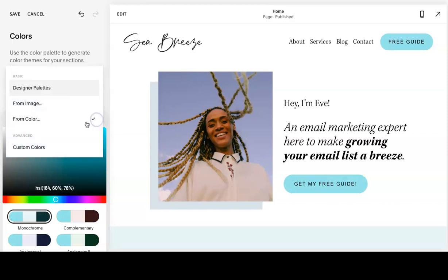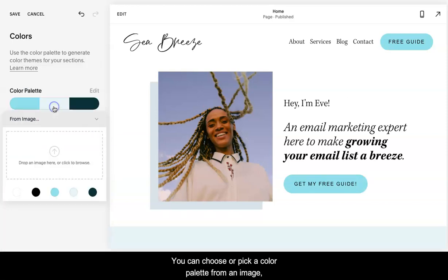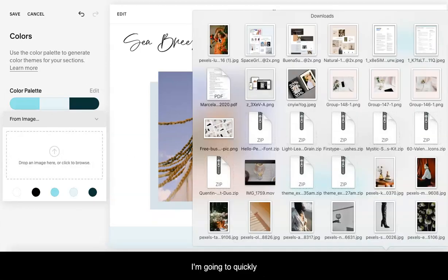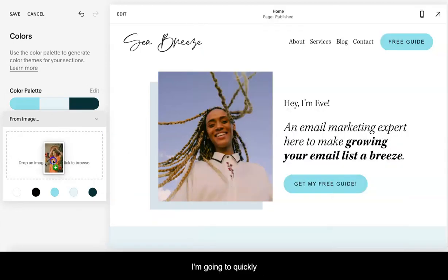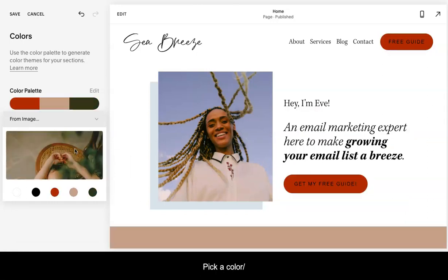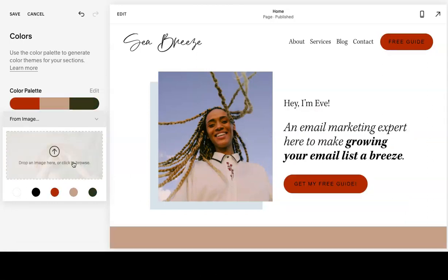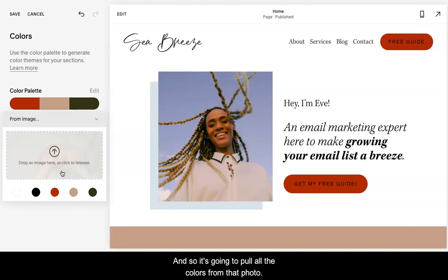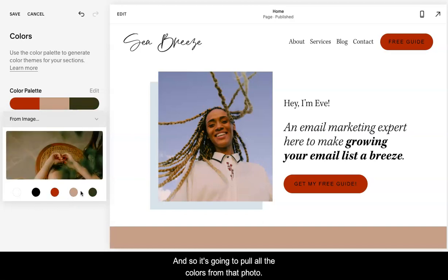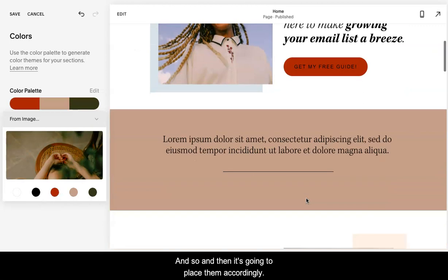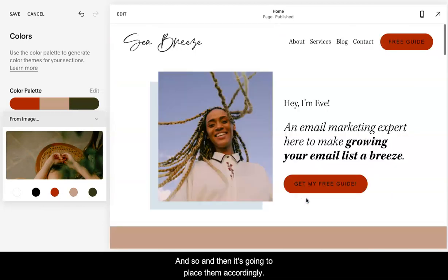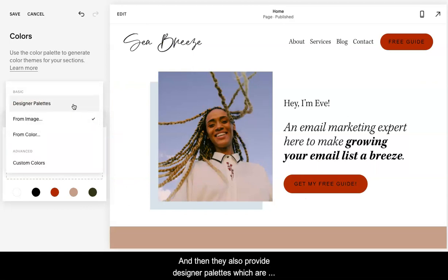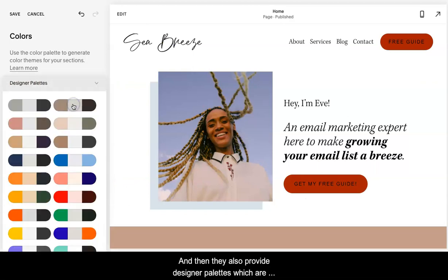You could choose or pick a color palette from an image. You can drop an image or you can click to browse. I'm going to quickly pick a photo. It's going to pull all the colors from that photo and then it's going to place them accordingly.